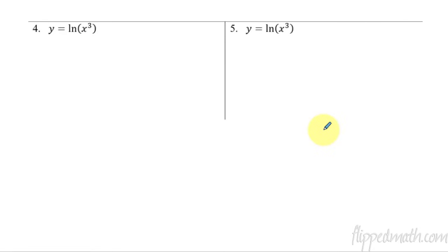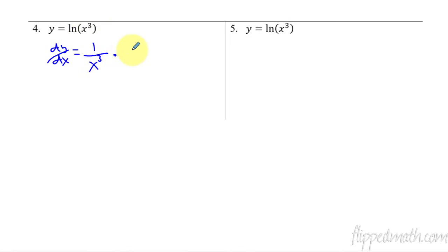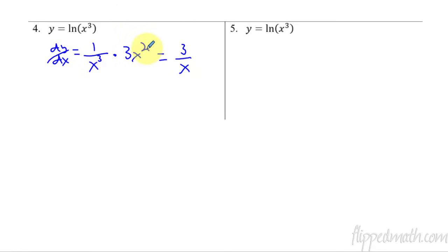For the next two problems — they are exactly the same problem. I wanted to show how there are different ways of doing logarithms. The derivative dy/dx: the natural log becomes 1 over that thing, so 1 over x cubed. Now we times it by the derivative of the inside, which is just 3x squared. That simplifies to 3 over x, since x squared over x cubed simplifies to that. There's our derivative.